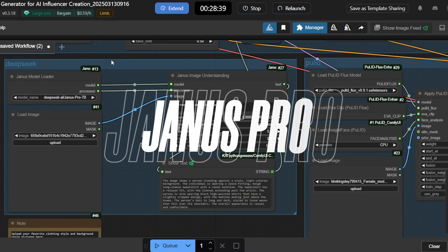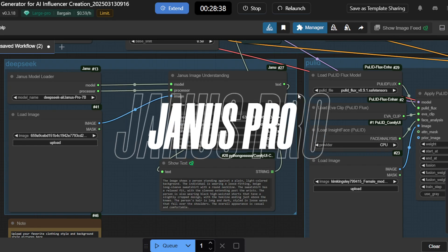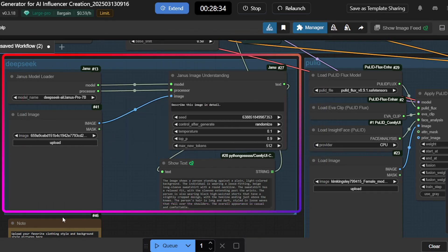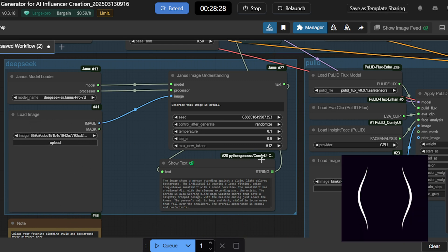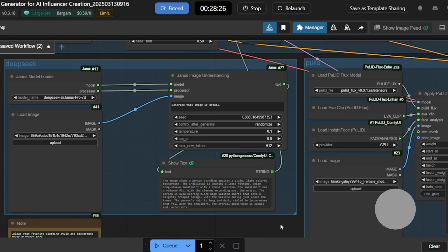Here's how it all comes together. Deep Seek Janus Pro — think of this as your creative assistant. It automatically generates detailed prompts for things like clothing, body type, background, and setting.